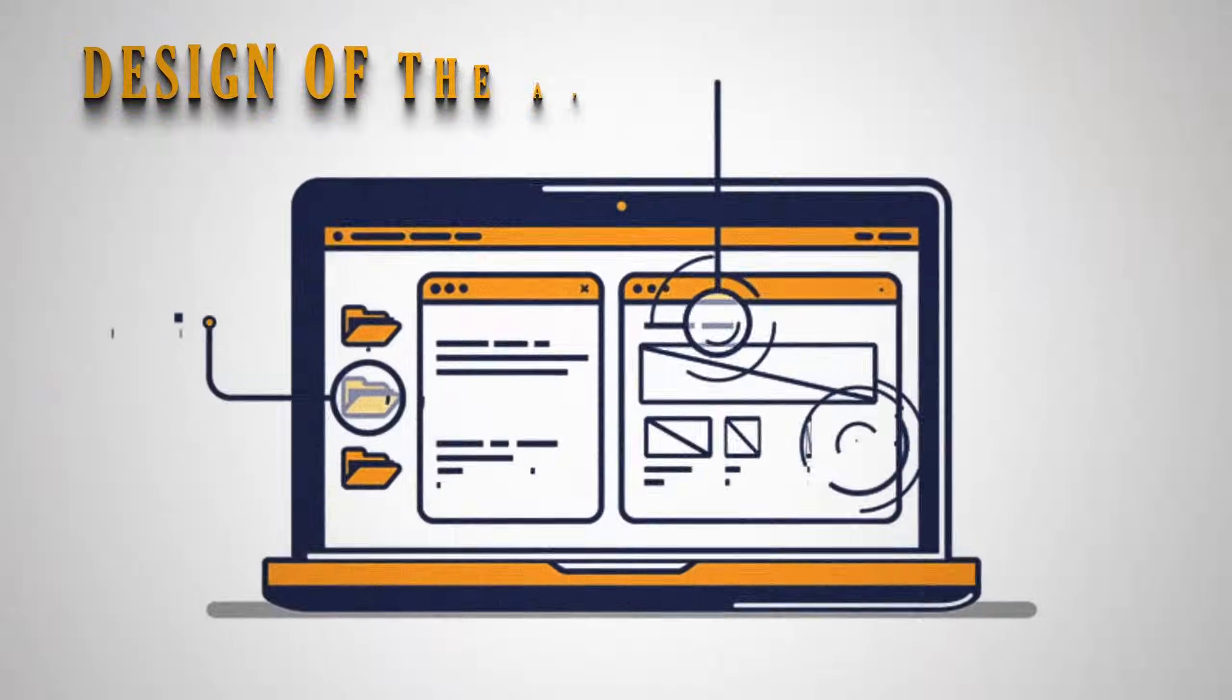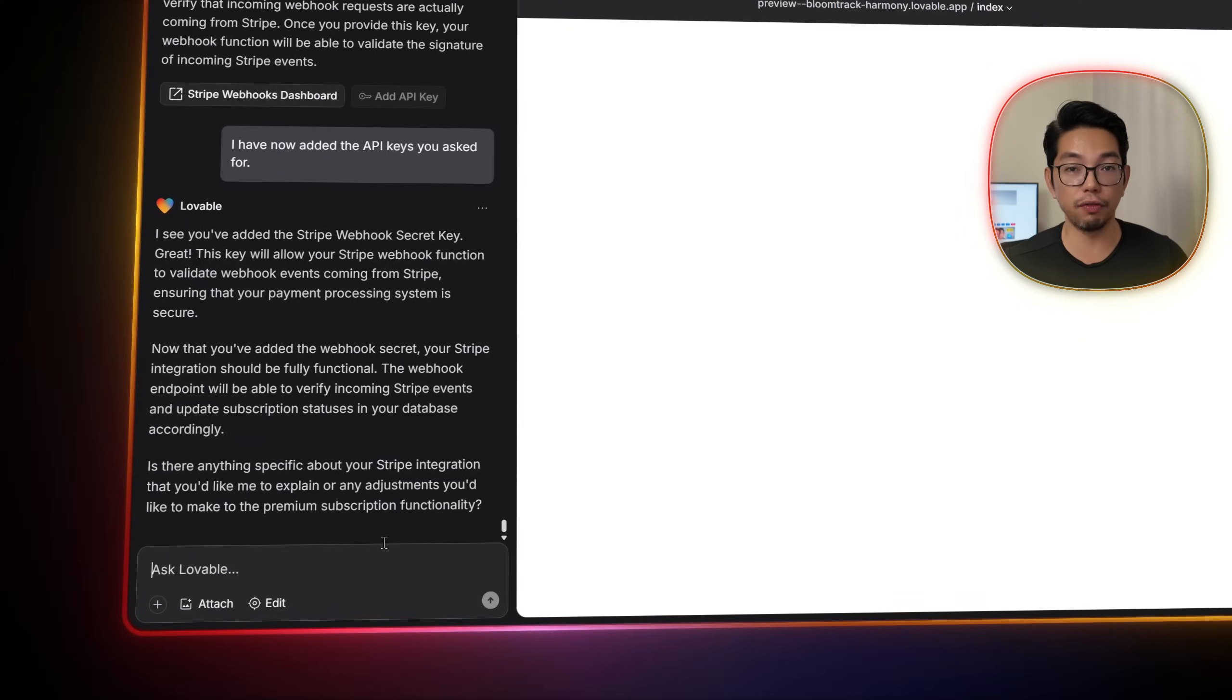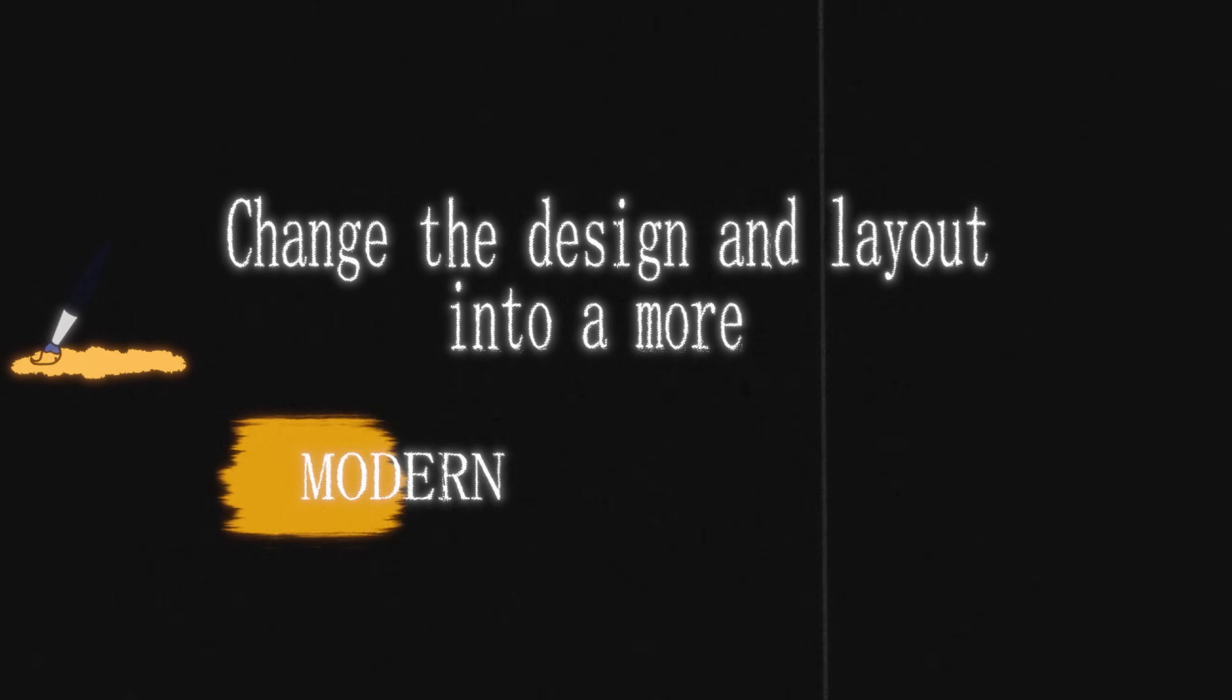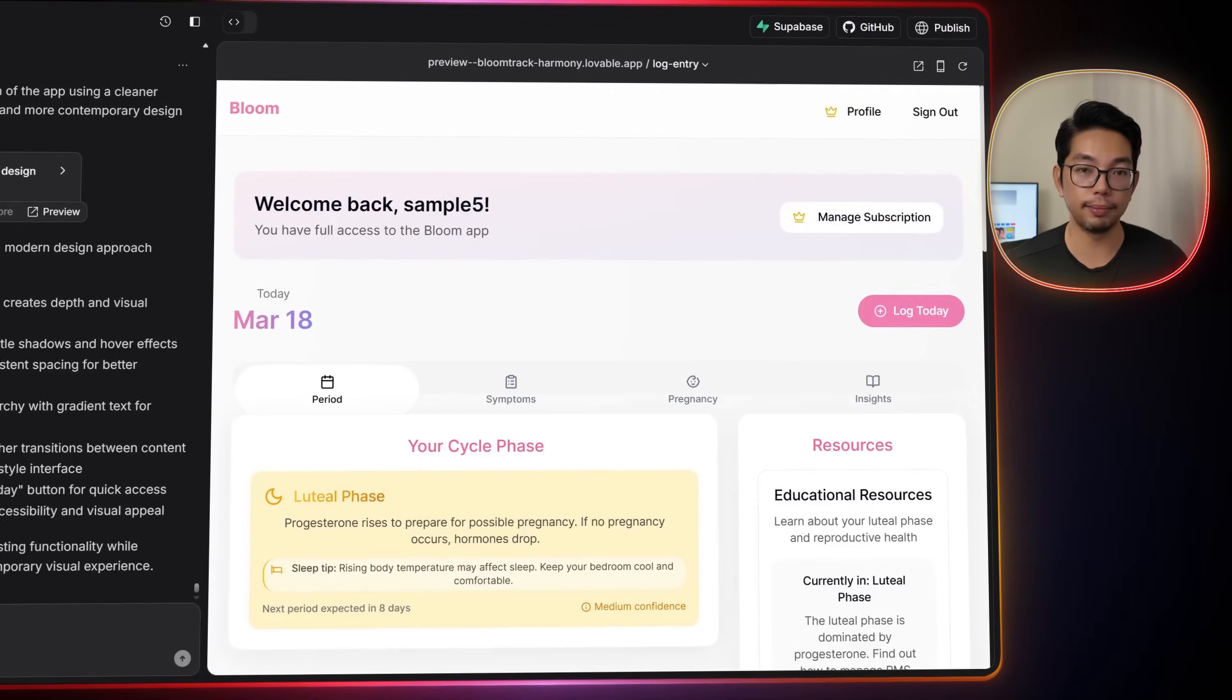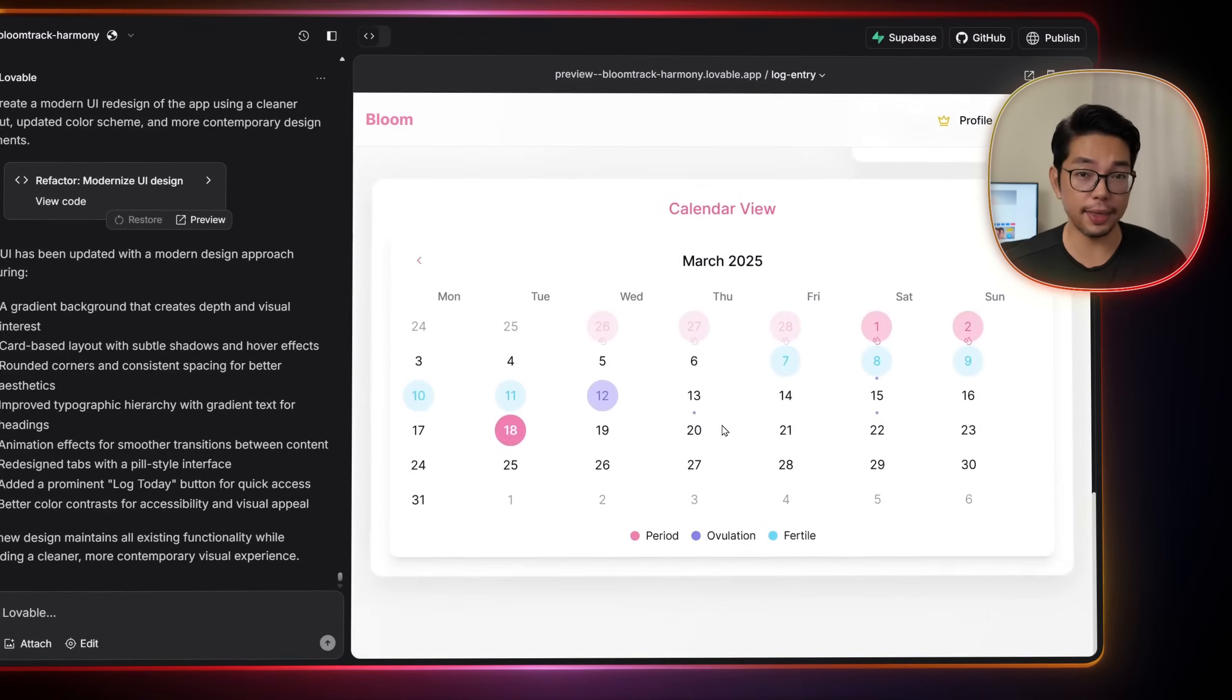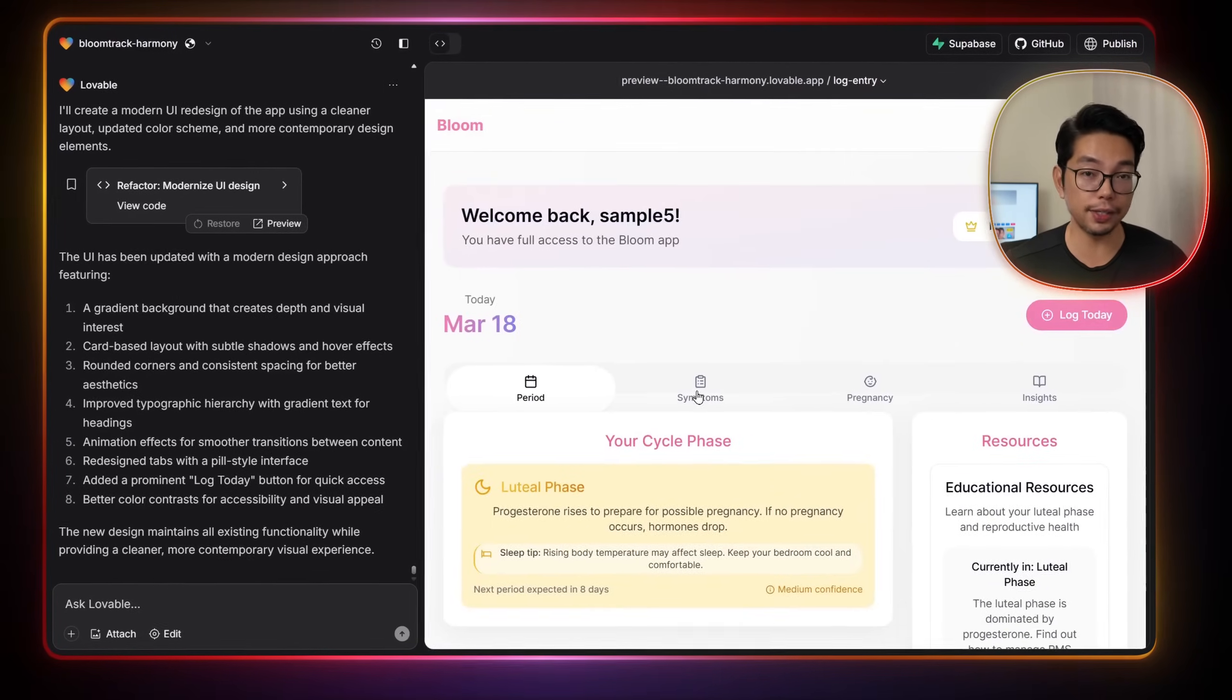Finally, we improve the design of our app by telling Lovable, change the design and layout into a more modern UI design. And then the app gets a pretty sleek update that adapts perfectly to different screen sizes.